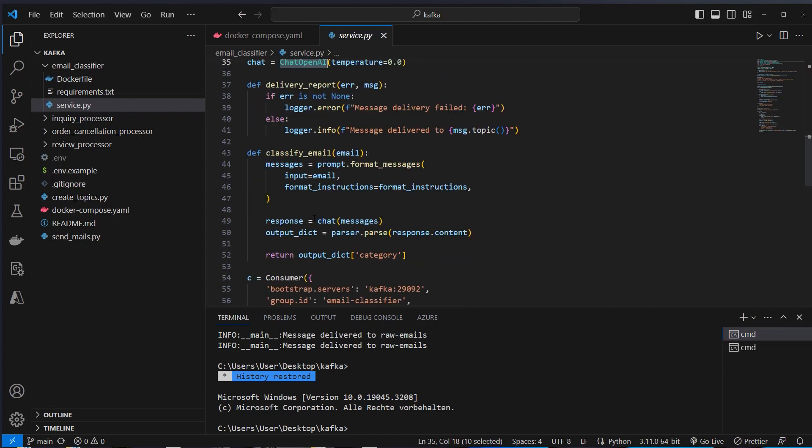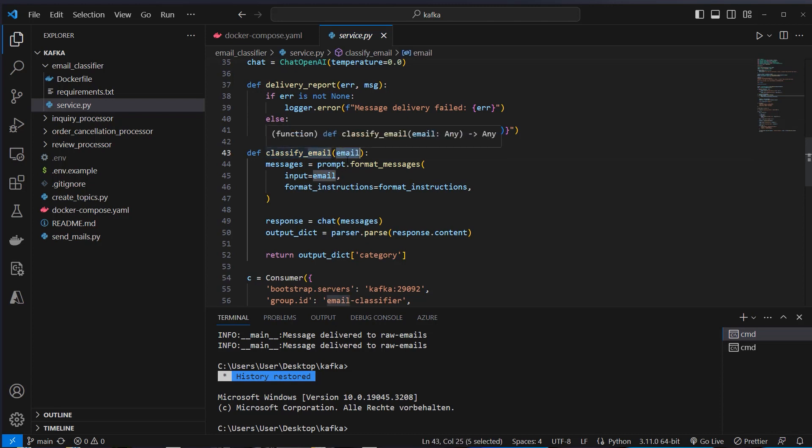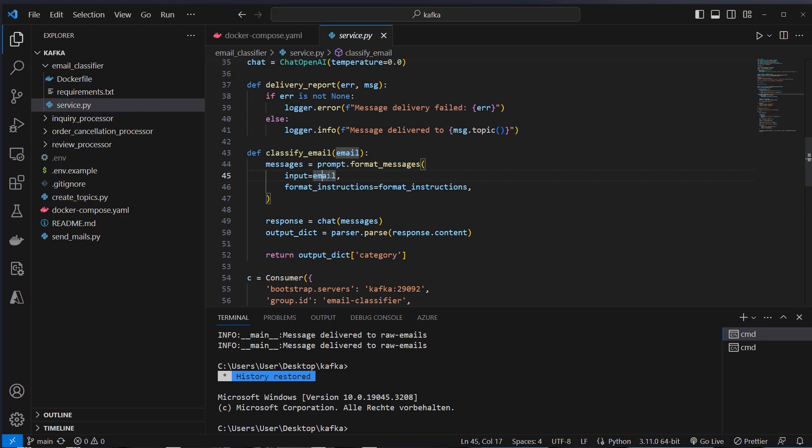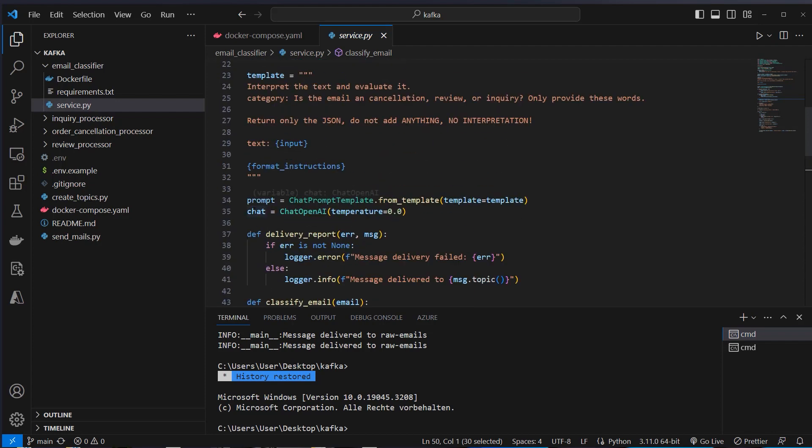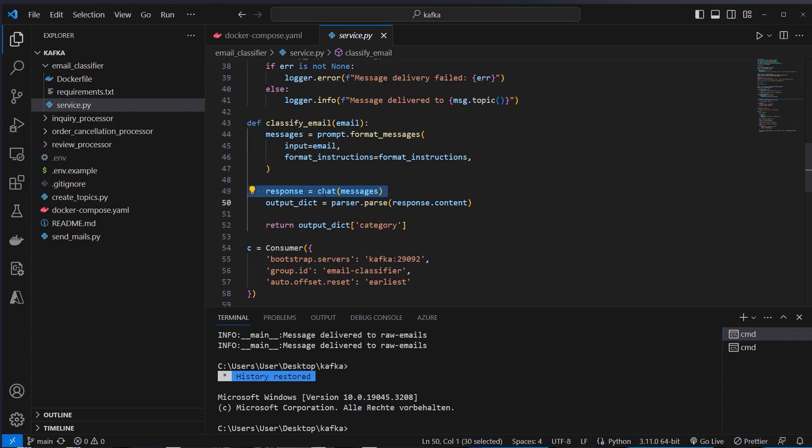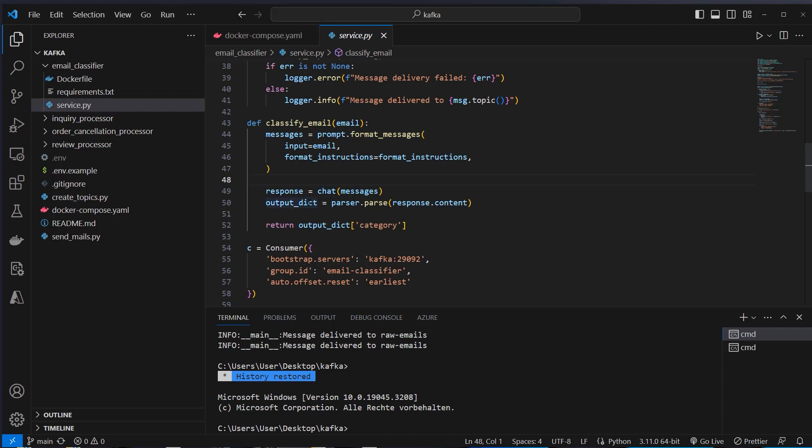And we can create now a function, the ClassifyEmail function. And here we use the email as input. And we pass in the email here as input for the prompt. And then we use the Chat function, which is here the instance of the ChatOpenAI class. And process all of the messages, which is actually just a single one. But yeah, I think it's the most easy to set up with ChatOpenAI, even if you don't need a history. And then we use the parser to parse the content, which should be in JSON format, and make a dictionary from it. And then we extract the category from this dictionary.